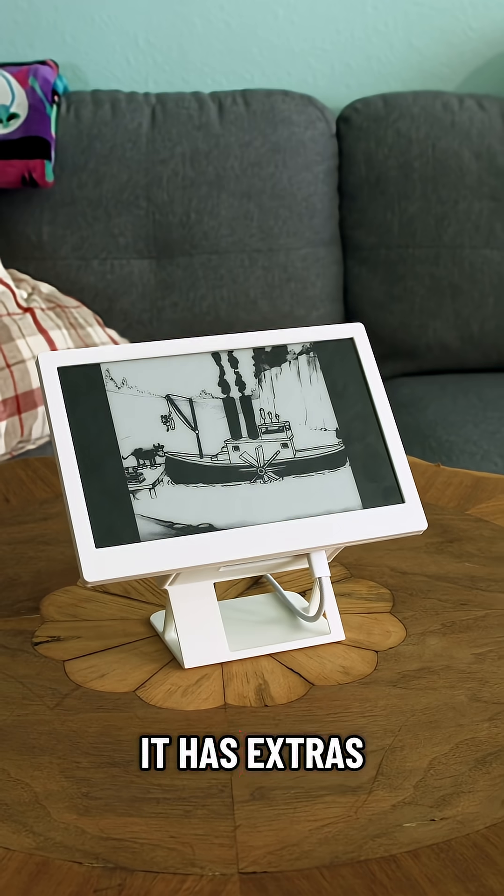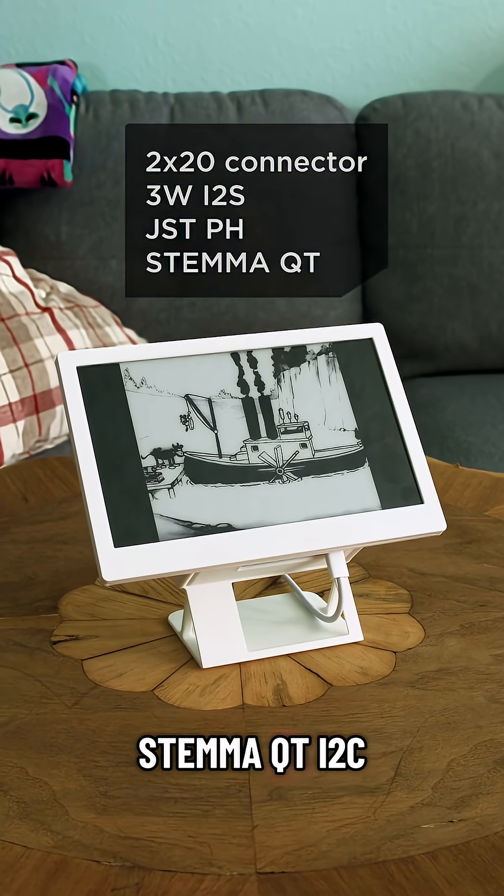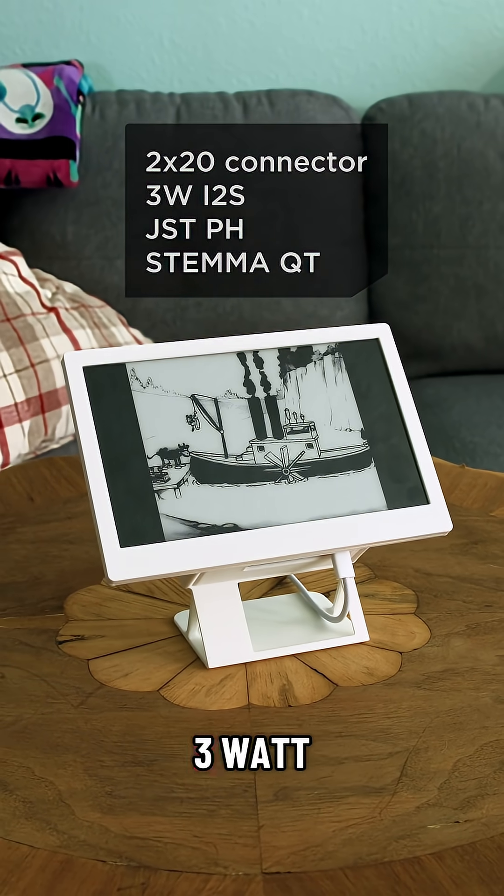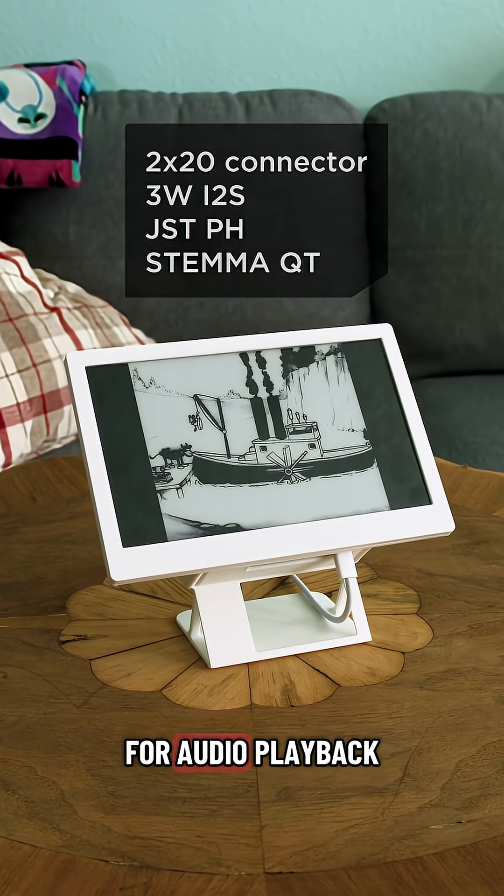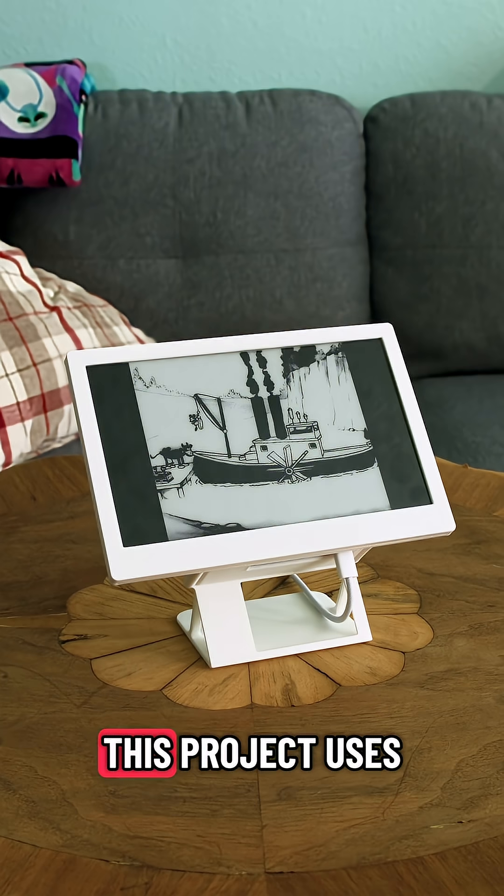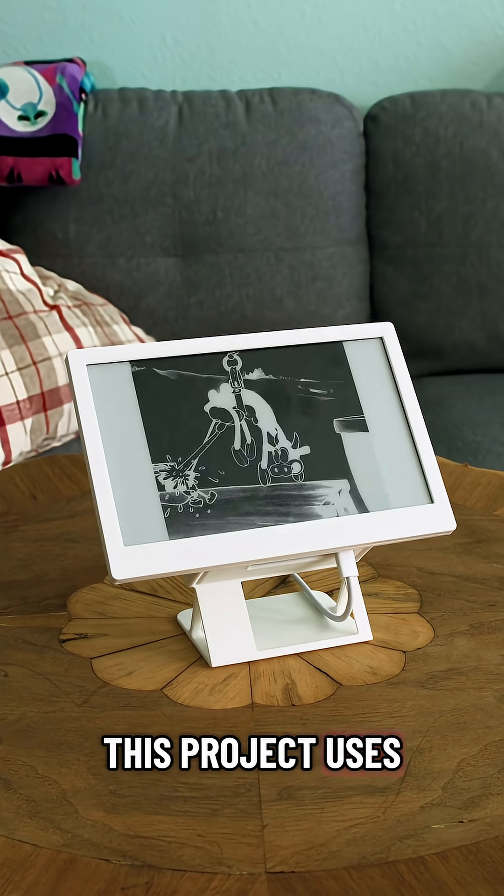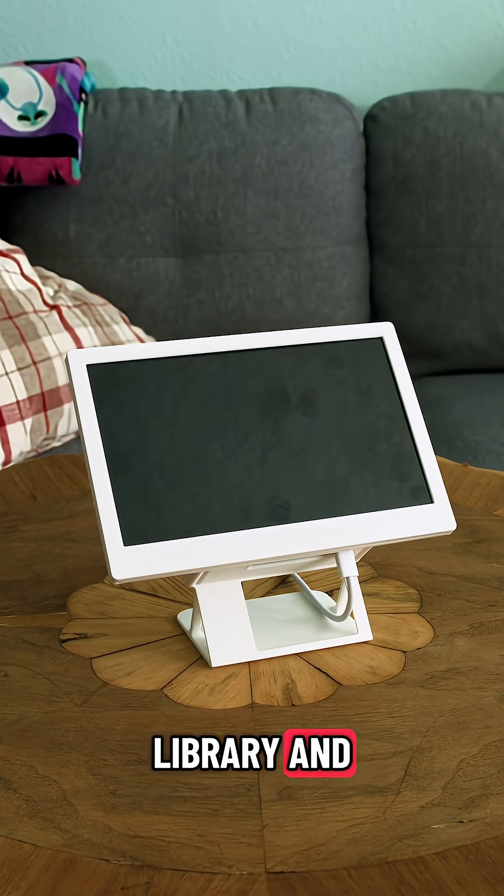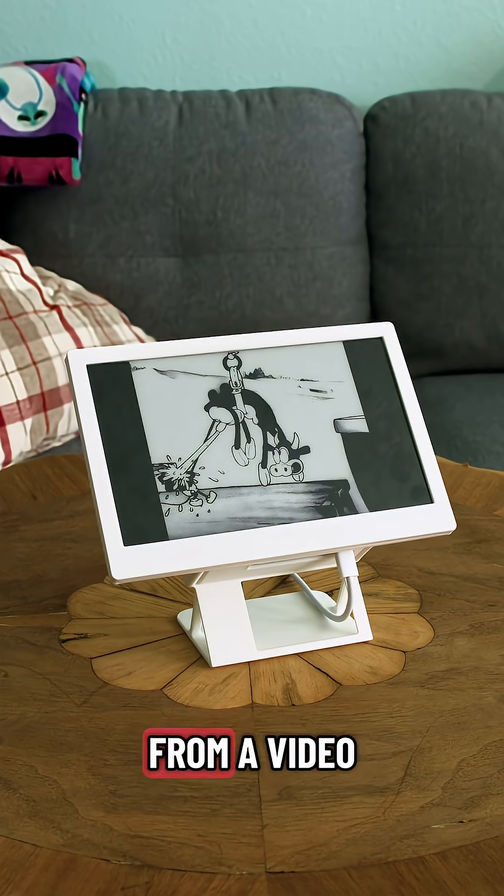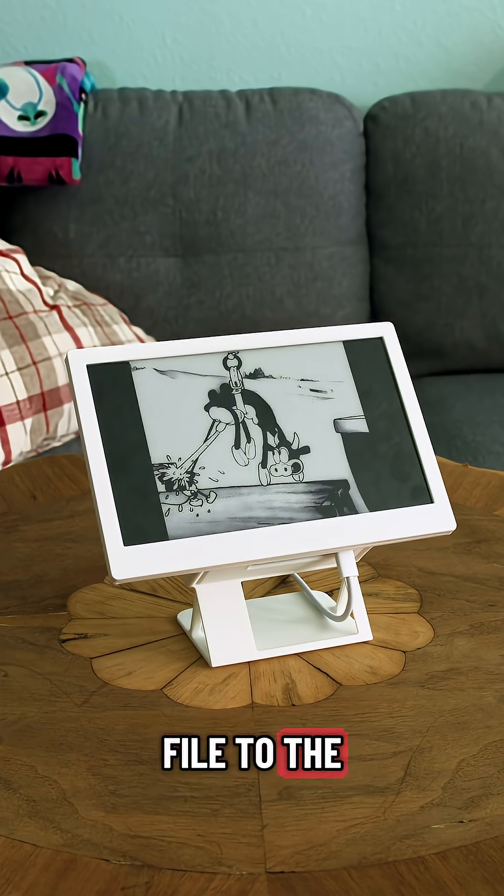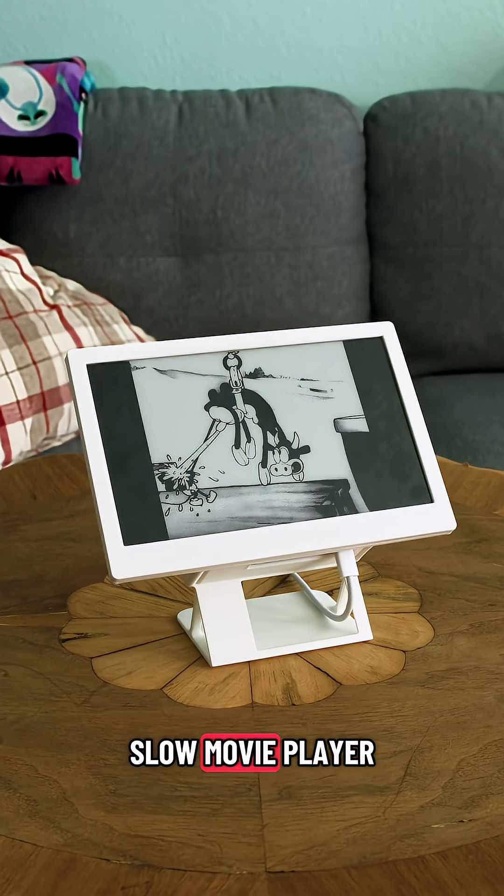It has extras like a Stemma QT I2C port and a 3-watt I2S speaker for audio playback. This project uses the CircuitPython EPD library and FFmpeg to display frames from a video file to the e-ink display, making a very slow movie player.